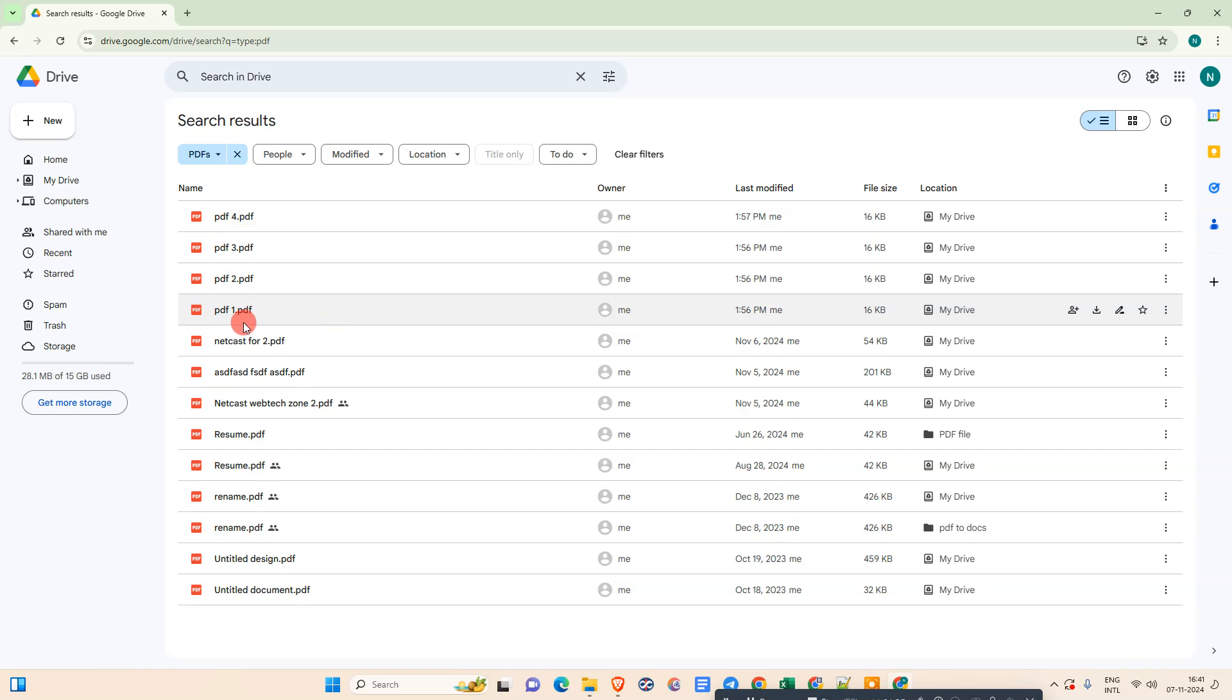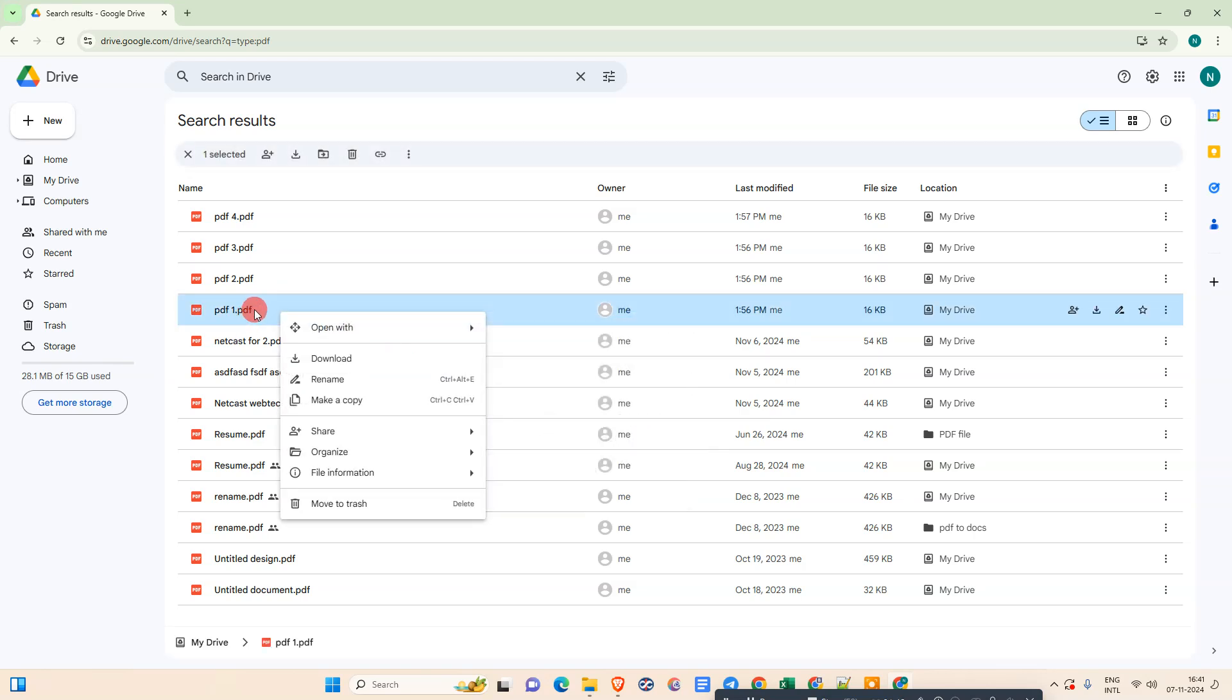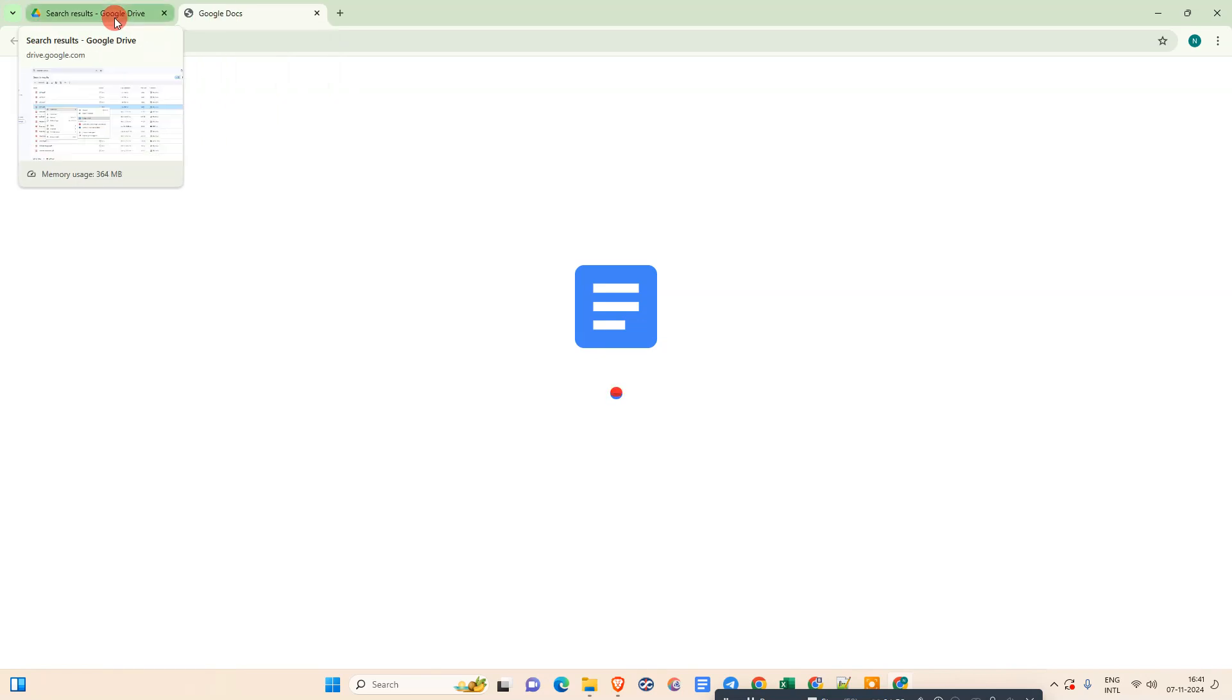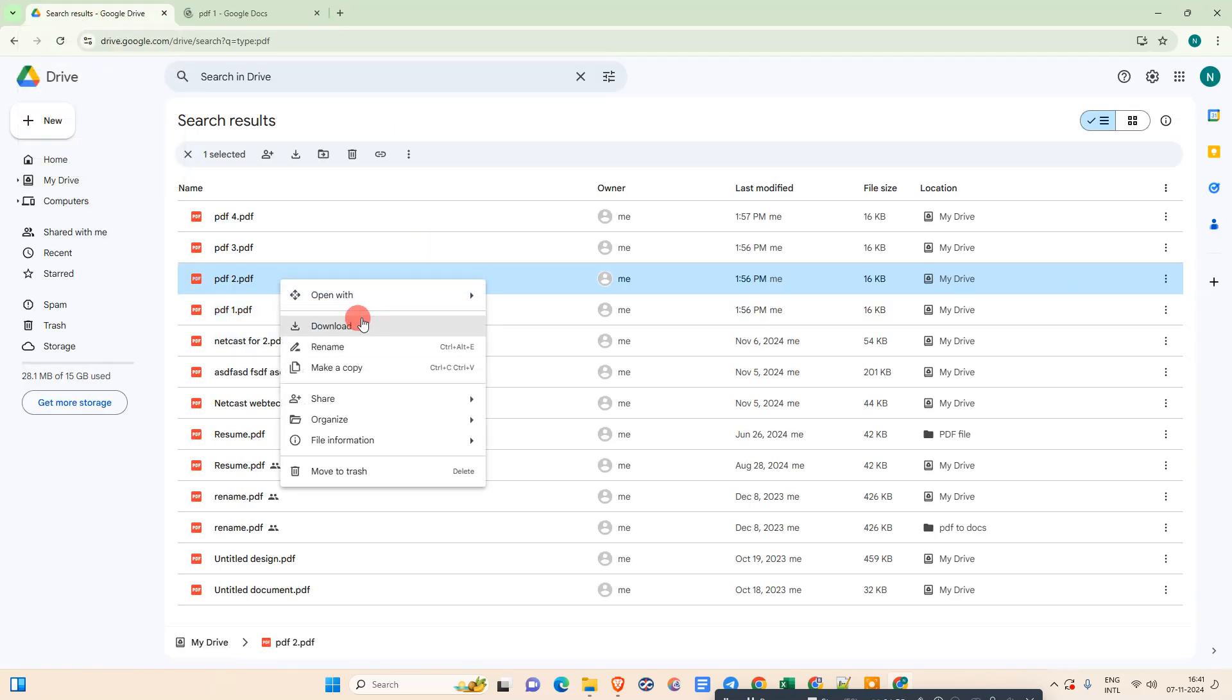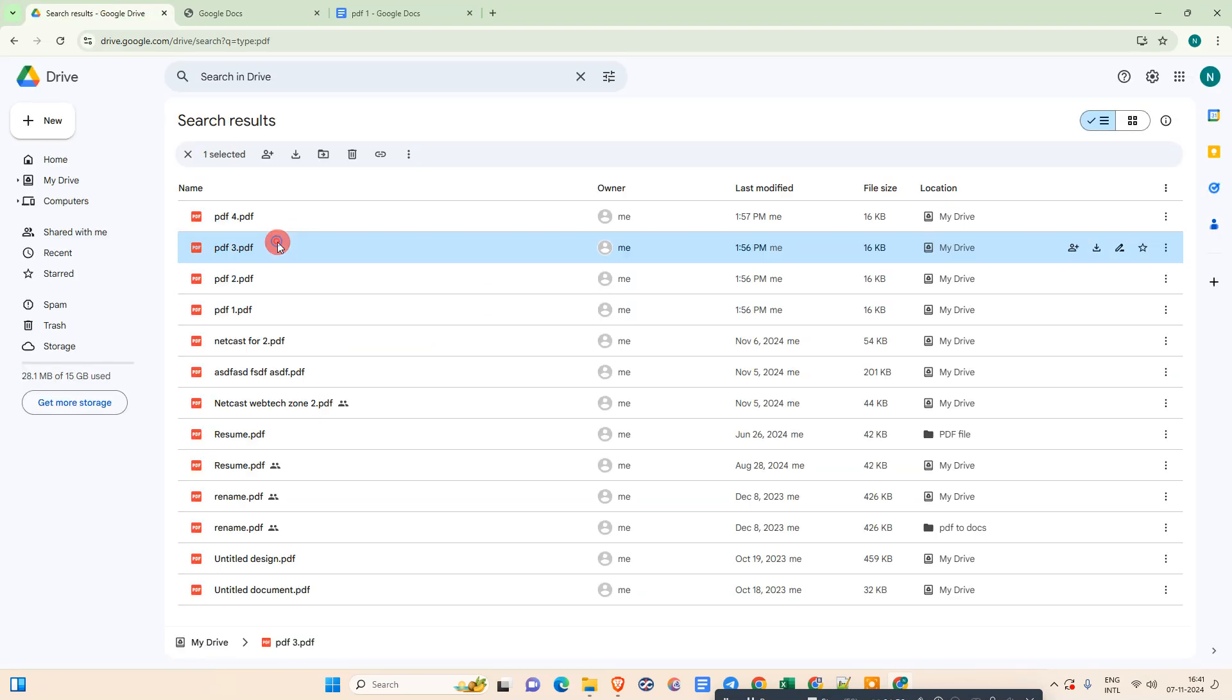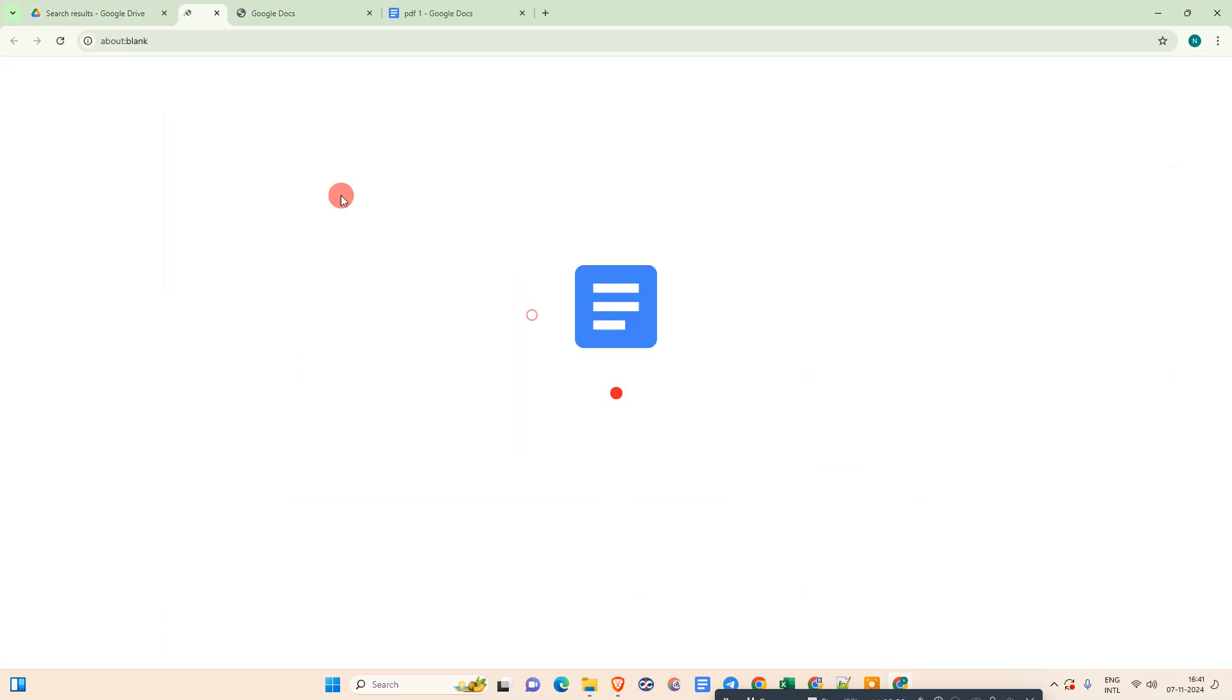Now we need to open your first PDF, which you want to put first while merging. I'll just open my PDF. Just right-click on it, go to Open With, and open with Google Docs. Now, same way, you have to open the others. Just right-click on it, Open With.